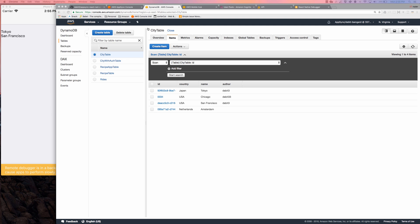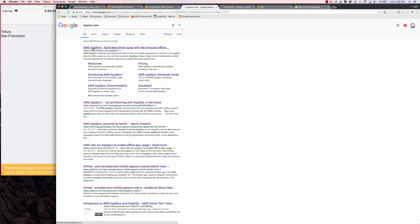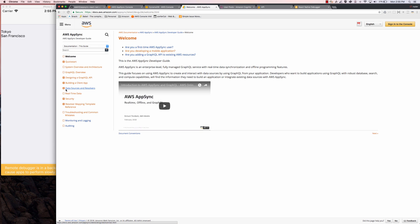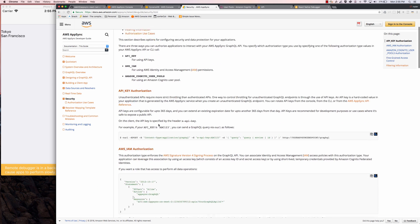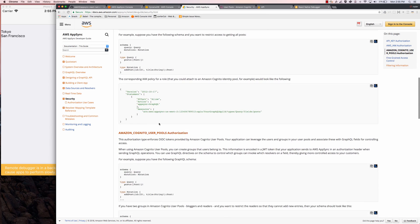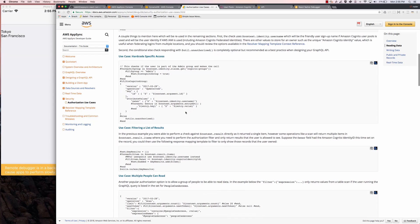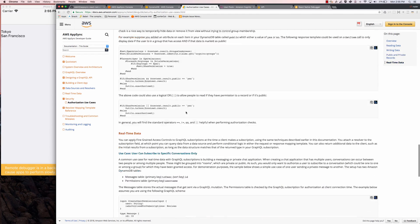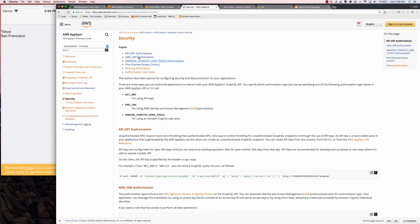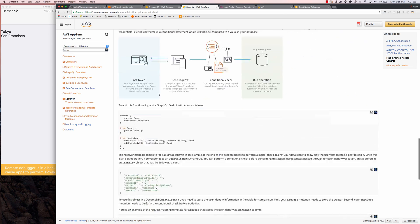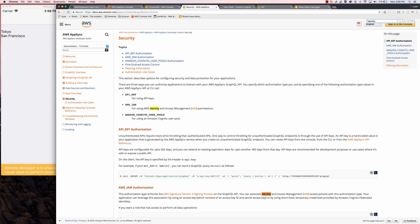So that's how to do basic user authentication, authorization, and fine-grained access control using AppSync. There's quite a bit in the documentation — if you go to the AppSync documentation there is a security section. We'll go to Resources, Developer Guide, and click on Security. There's a lot of information about what we've just done, maybe in a little more depth. Under authorization use cases there are examples of how to do different things with the identity object. The identity property actually has a few different other available properties — we've only used the username so far.